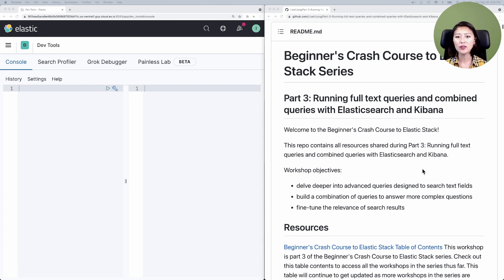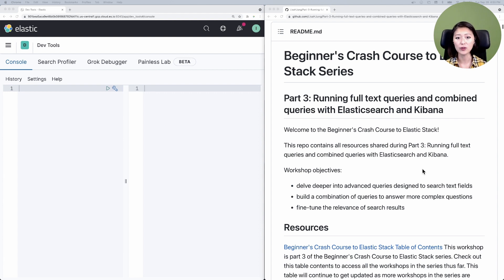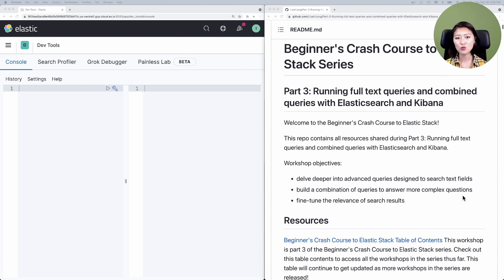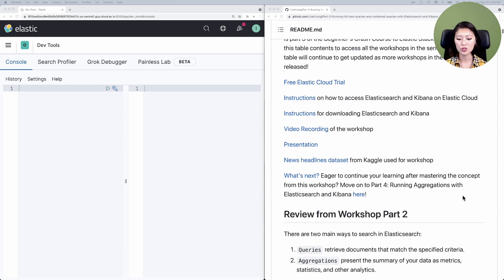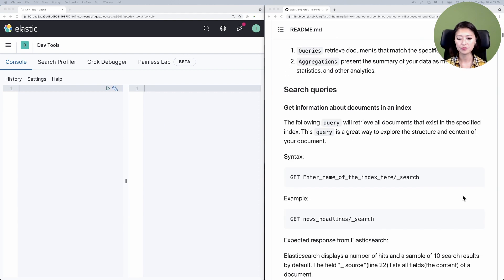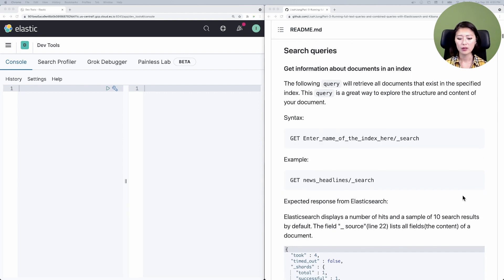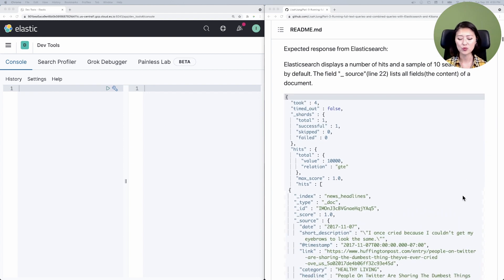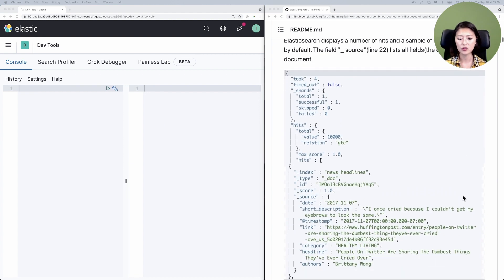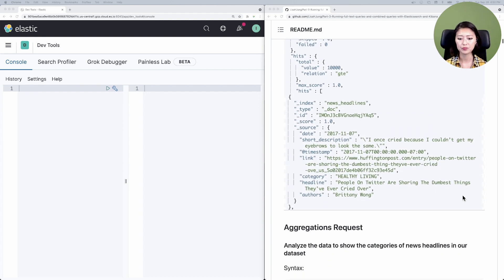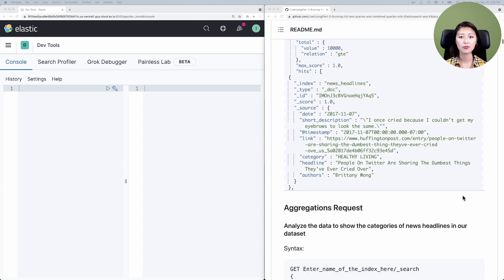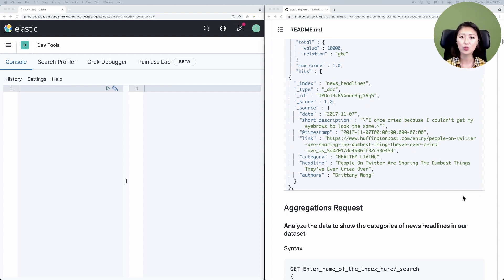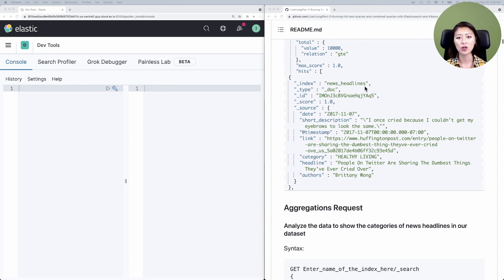Before we delve into match and match phrase queries, let's do a quick review about information in our dataset. How to get this information was covered in episode nine, so we're just going to breeze over this part. Scroll to search queries, then down to expected response from Elasticsearch.